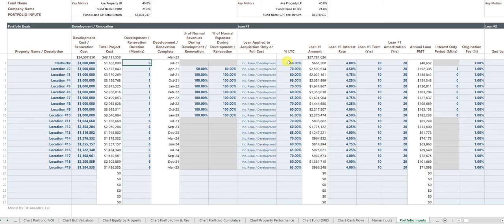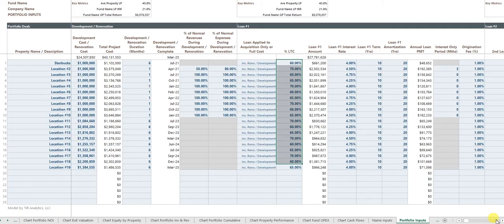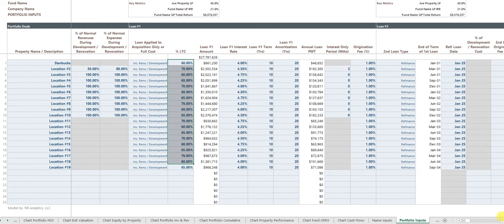You can have each individual property with its own first loan in terms of LTC. You can have different interest rates, term, amortization period.